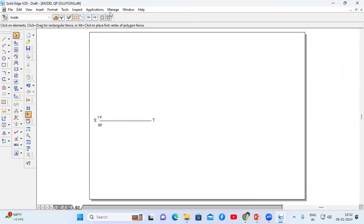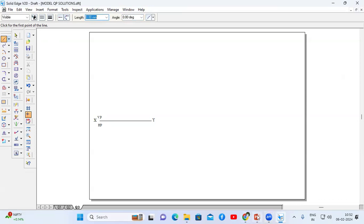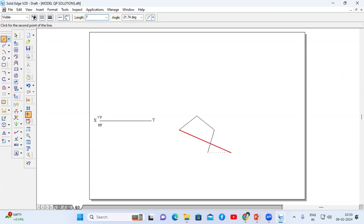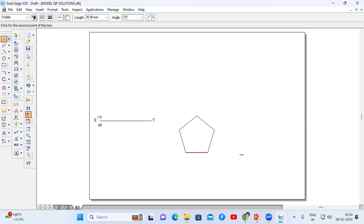If the macros option is not working, you can construct the pentagon using the line command only. Go to line command. The base side is 30mm. Set length to 30, enter; angle 72, enter. Again length 30, enter; angle 72×2, enter. Length 30, enter; angle 72×4, enter. Length 30, enter; angle 72×5, enter. By using the line command we can construct the pentagon if the macros option is not working.